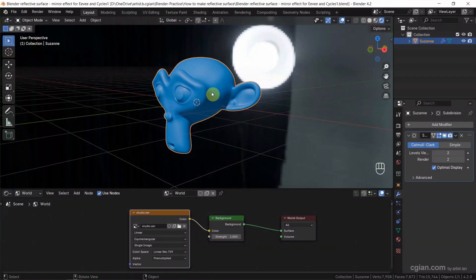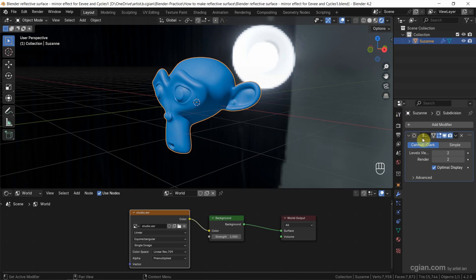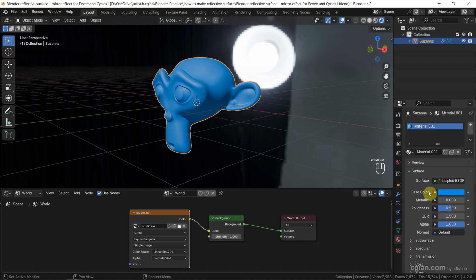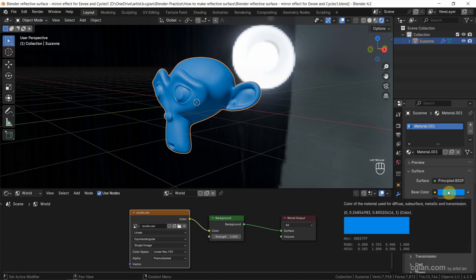I have already added MonkeySusan into this 3D scene. I add a subdivision surface modifier to MonkeySusan to make it smooth. Also, I add a material in blue color.